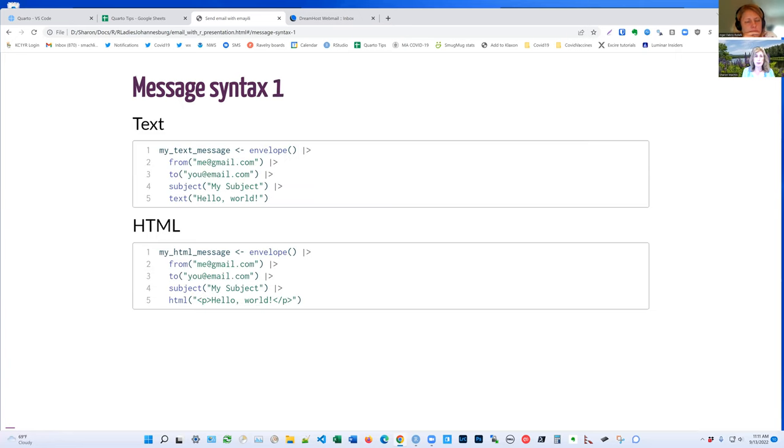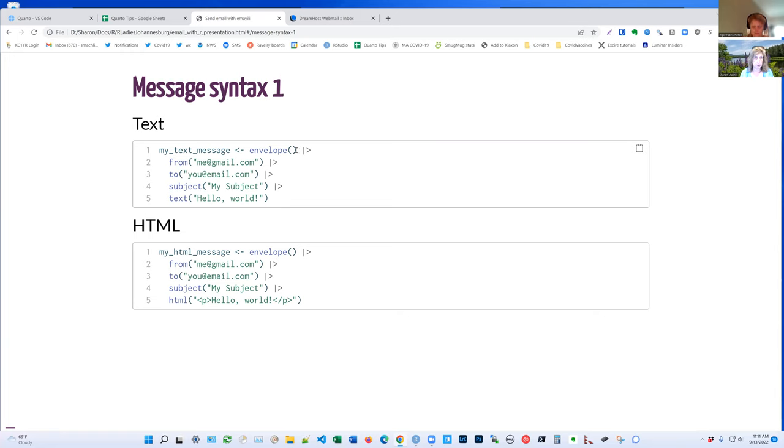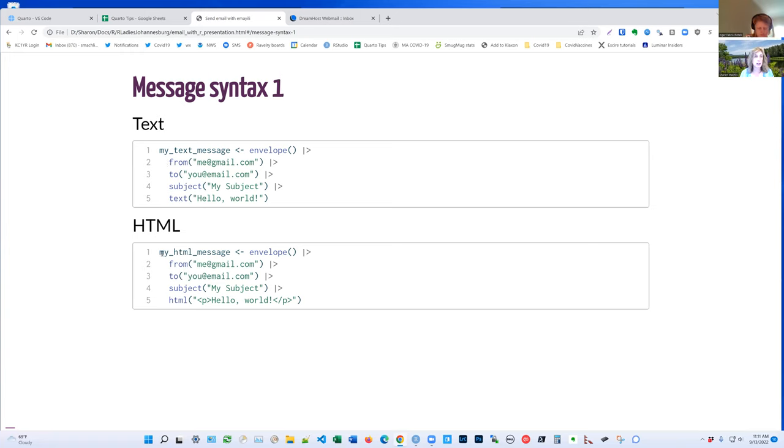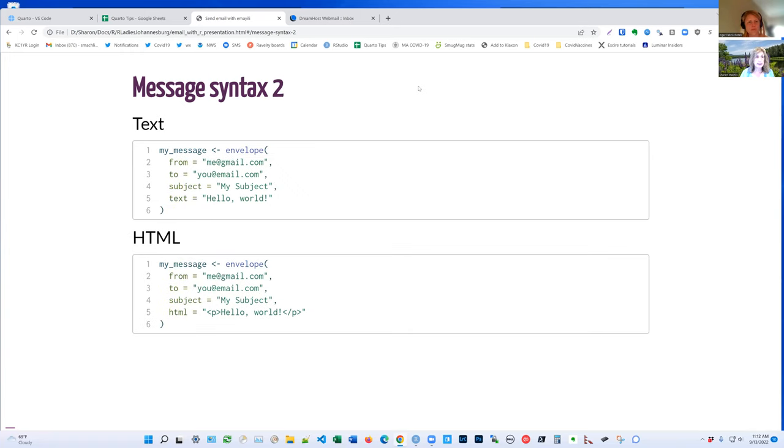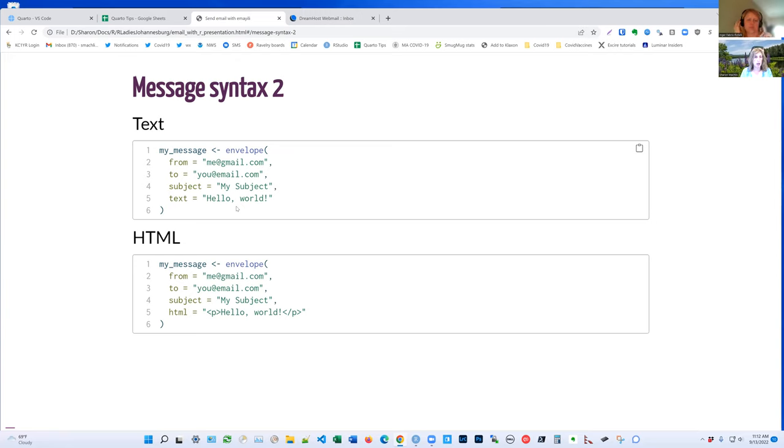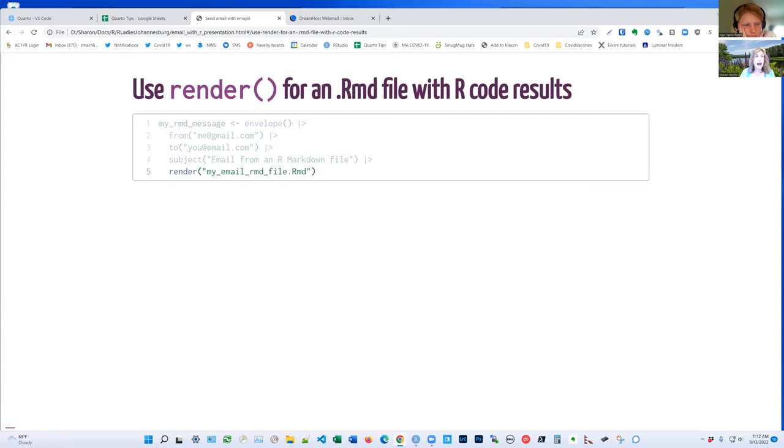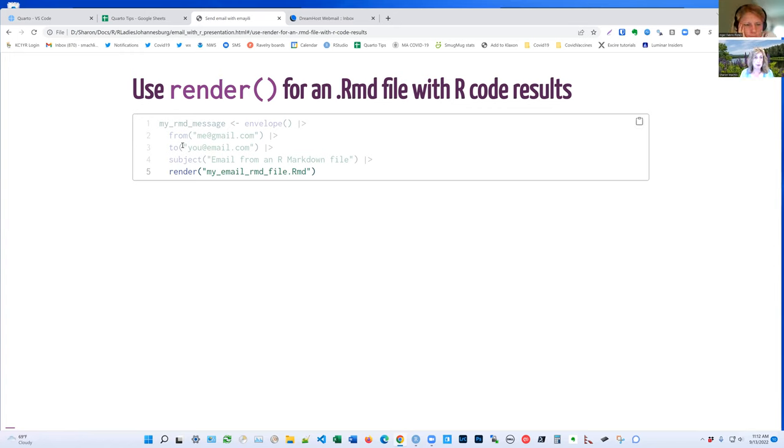So let's take a look at how this works. So there are two kind of syntaxes for how to create your email message object. And it can be either text or HTML. So if you look here, you can see one is the envelope. You create the object and then you use pipes. I'm trying to get myself to use the new built-in pipes with the latest version of R as opposed to the Magritte older pipes. But I mean, you can use the older pipes too. I'm just trying to be good about here. And you see the from, the to, the subject, and the text. HTML, it's very similar except instead of text at the bottom, it's HTML. That's syntax one. The second syntax, it's kind of similar except you put the same information as arguments inside the envelope function.